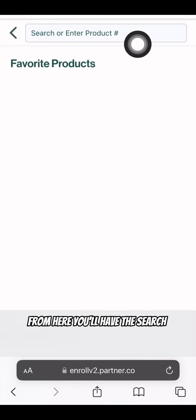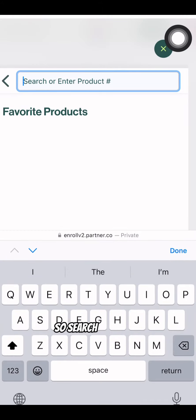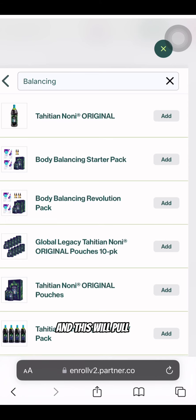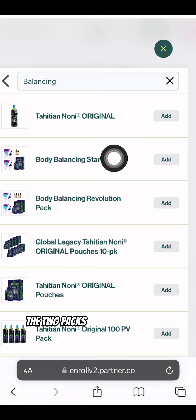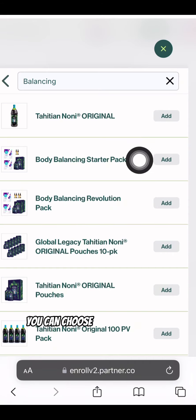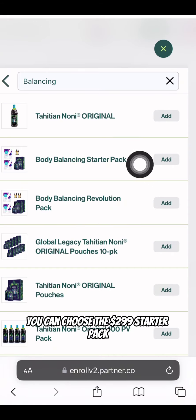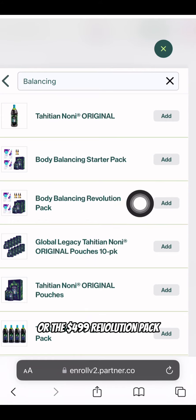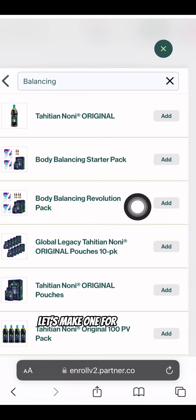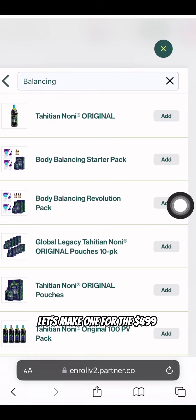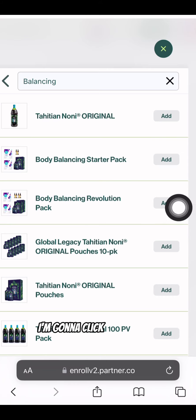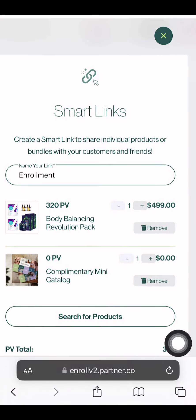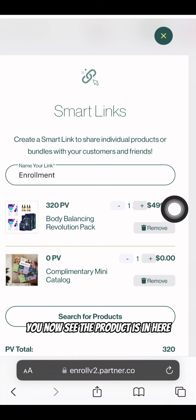From here, you'll have the search bar. Search 'balancing' and this will pull up the two packs that we're looking for. You can choose the $2.99 starter pack or the $4.99 revolution pack. Let's make one for the $4.99 revolution pack — I'm going to click Add, then Confirm. You now see the product is in here.